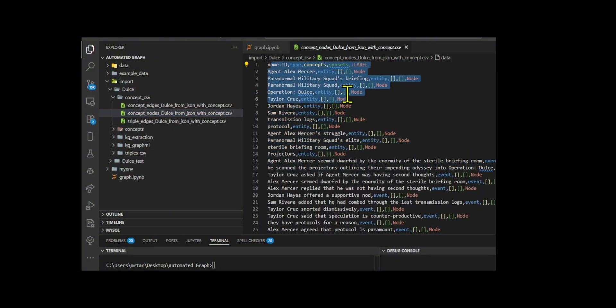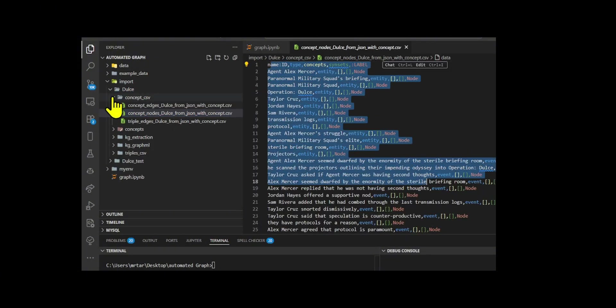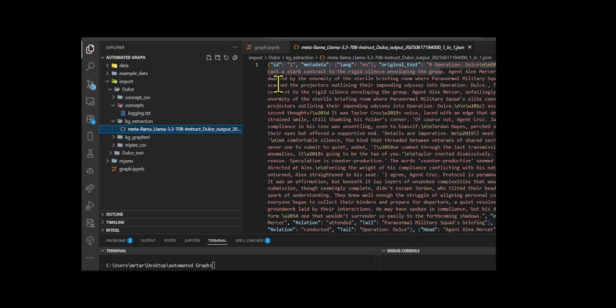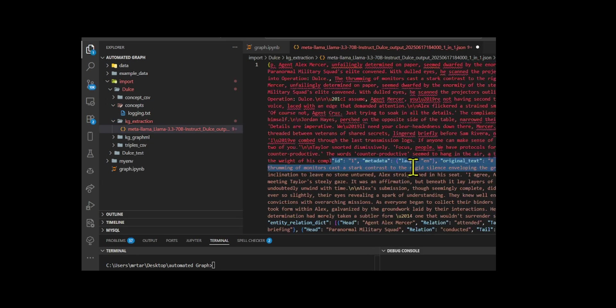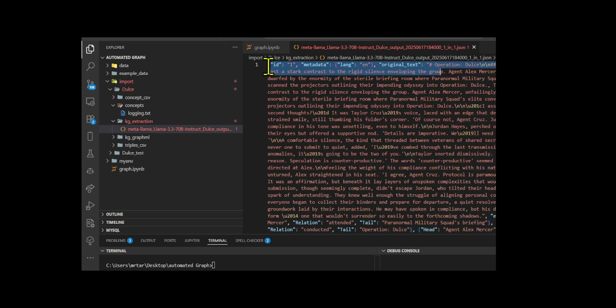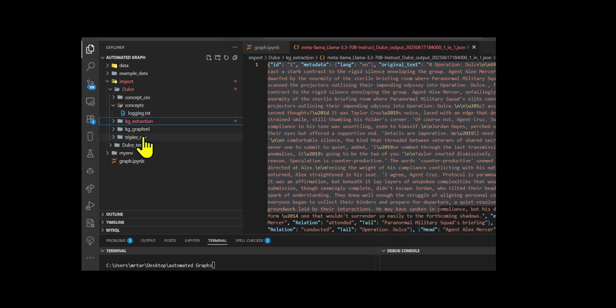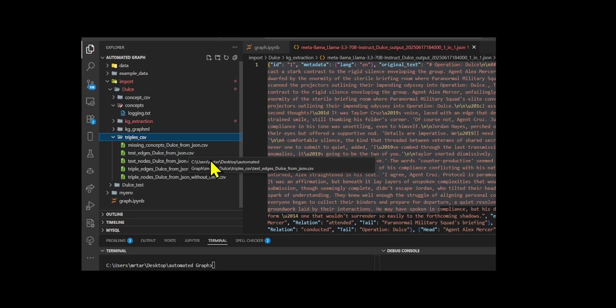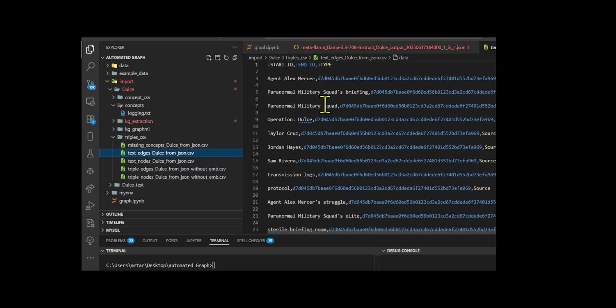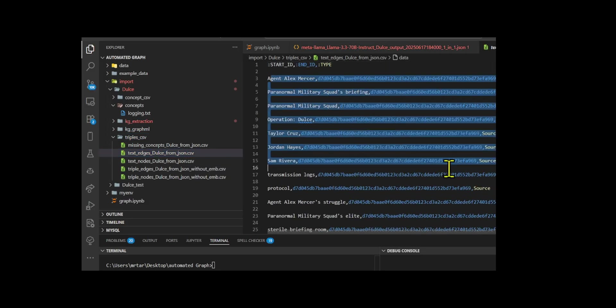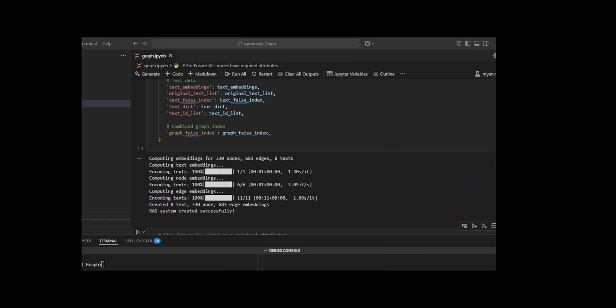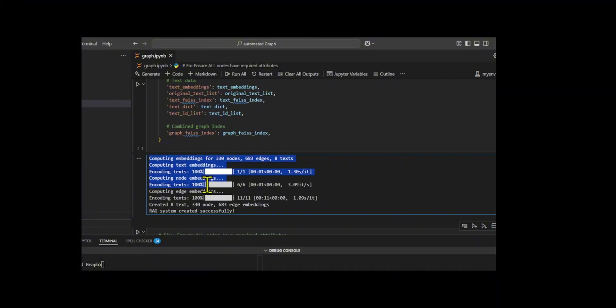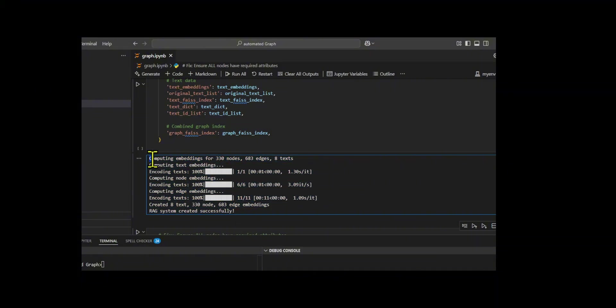If any of these were missing, the agent automatically assigned sensible defaults, like marking a node as text if its id matched known text entries or entity otherwise. Once the graph is ready, the agent uses a sentence encoder to turn the question, the graph's nodes, edges, and text content into vector embeddings. These embeddings are then stored in FAISS indexes, which makes the retrieval process super fast.